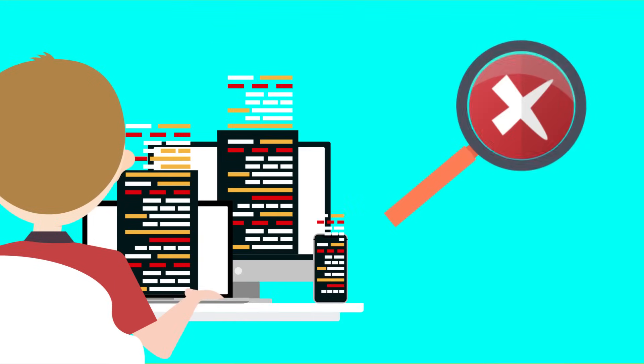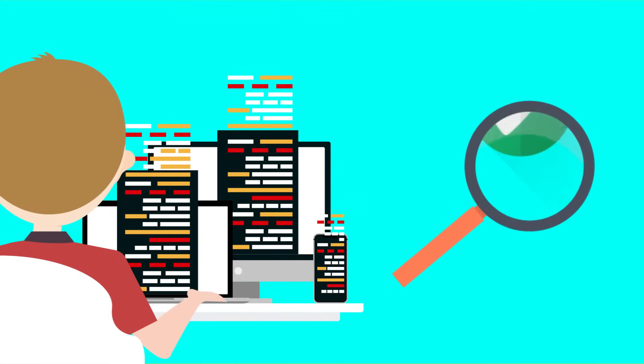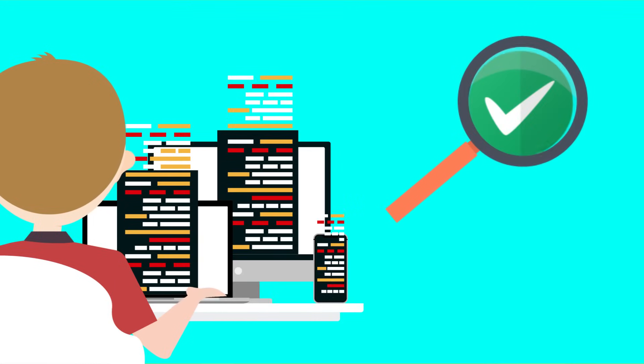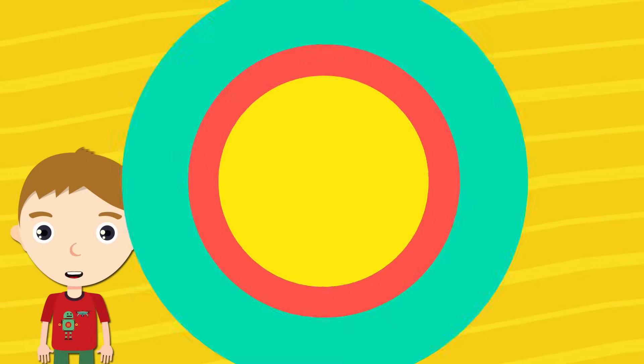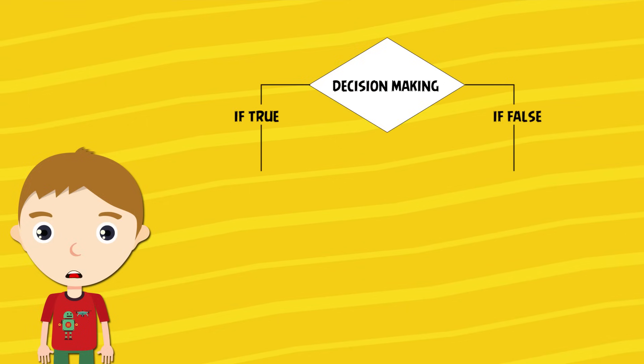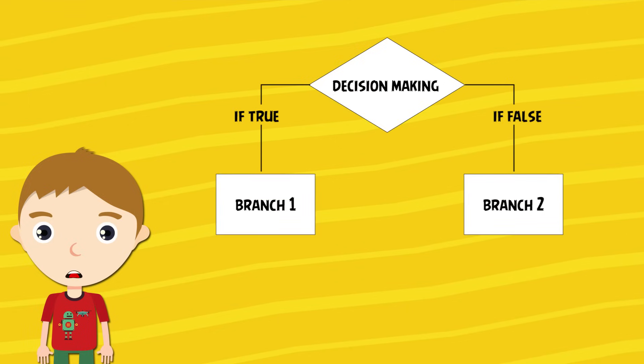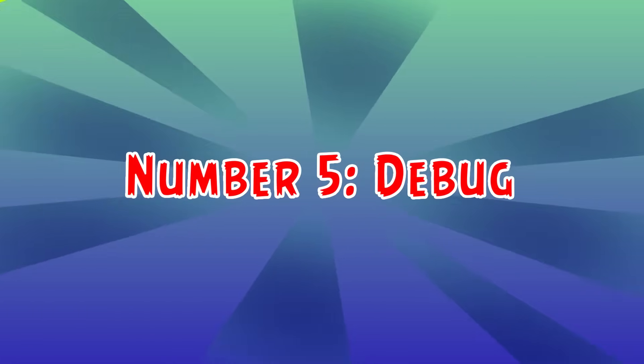Number 4: Branch. Branching basically means checking conditions which determine the choice being made. In other words, making a decision depending on what is happening or what has happened.